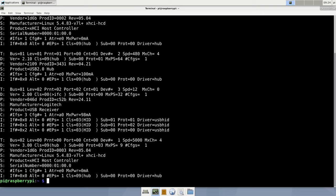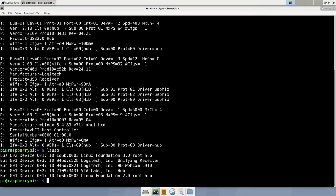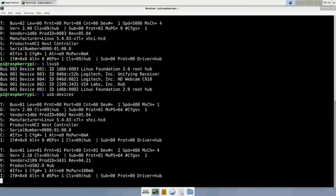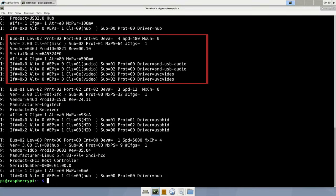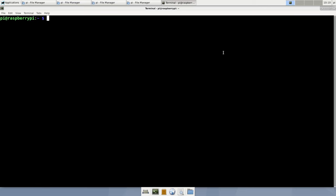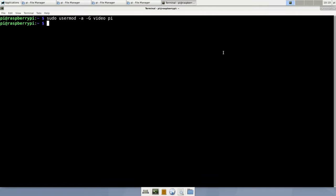Here we go, ls-usb nicely lists our webcam. It's a Logitech C910. And USB devices also shows it. But just like I mentioned before, it's not as human readable as ls-usb. This step now might not be necessary, but just to make sure our user Pi has access to the Linux video devices, we add the user Pi to the video group. Now we can start to access the webcam.